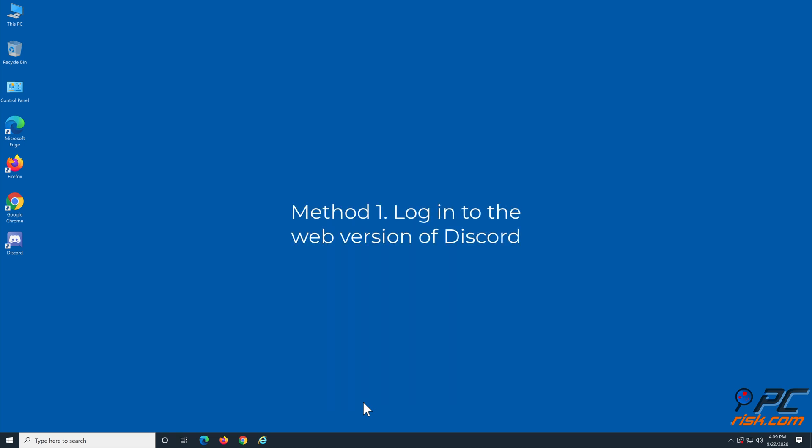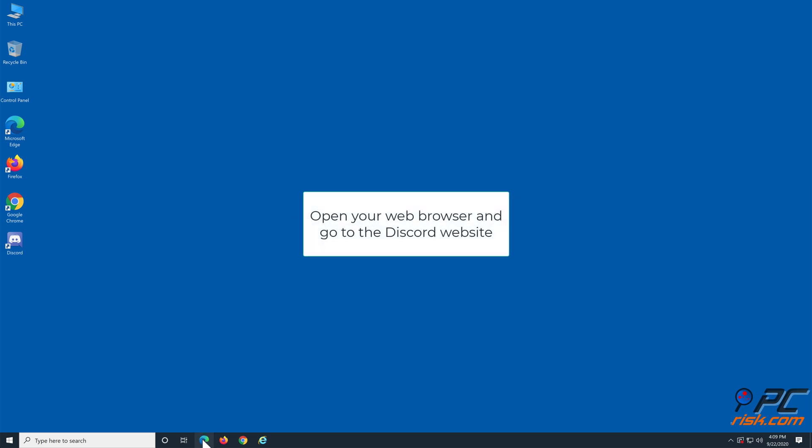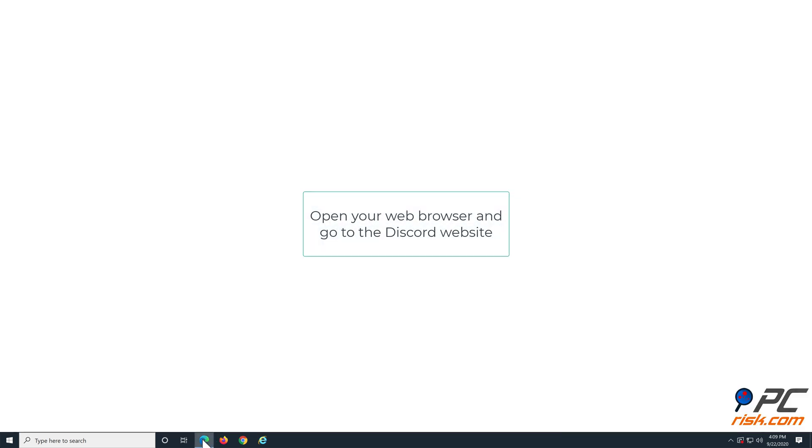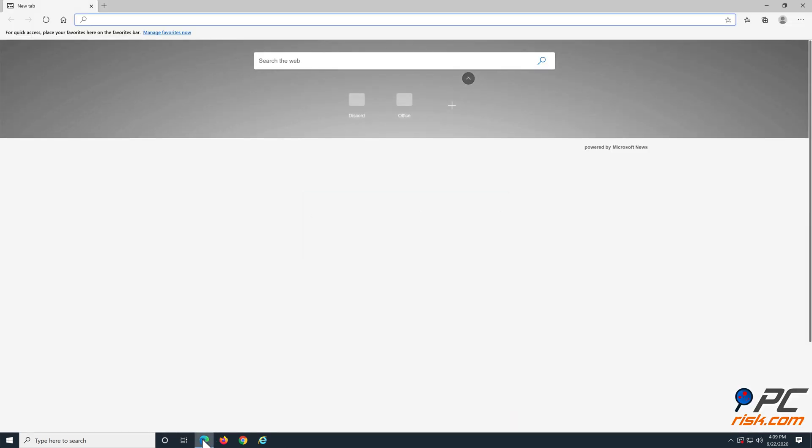Method 1: Log in to the web version of Discord. Open your web browser and go to the Discord website.